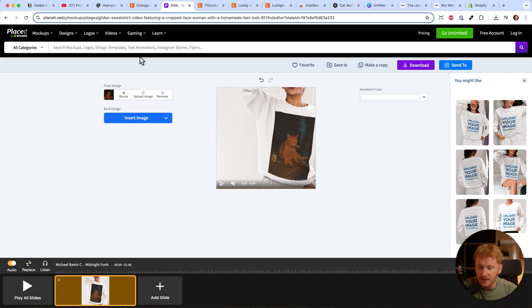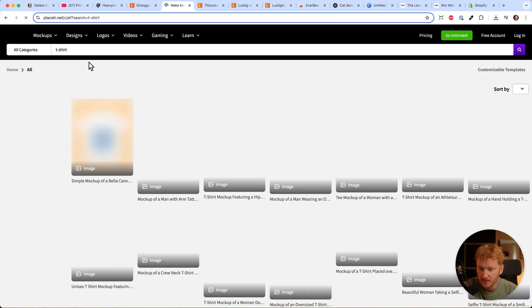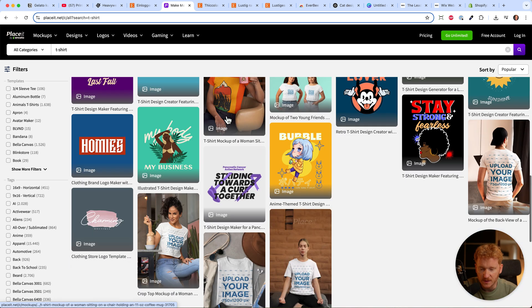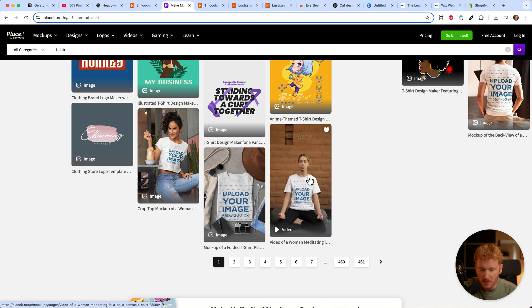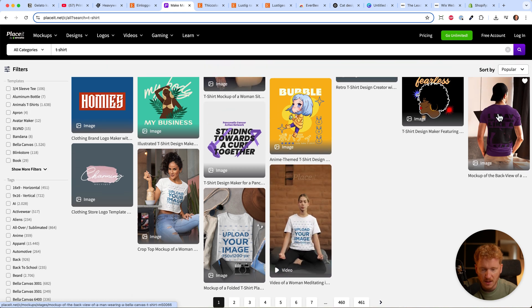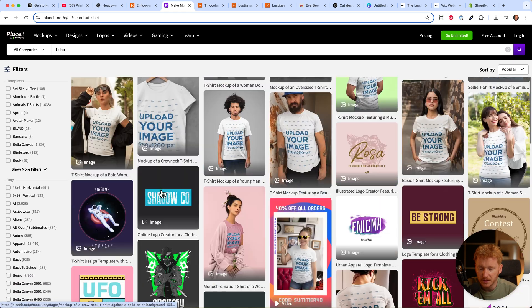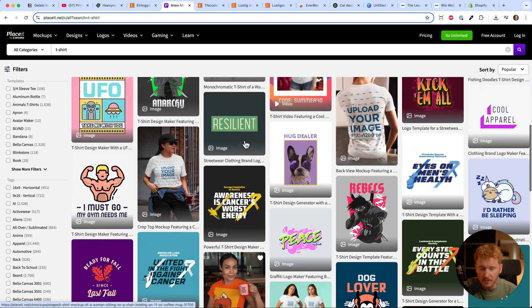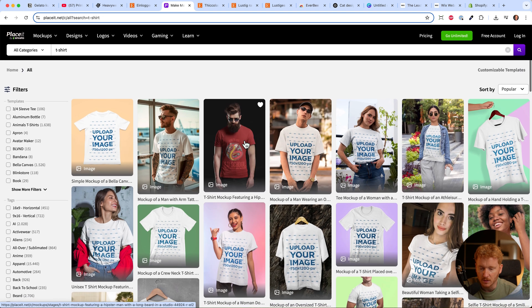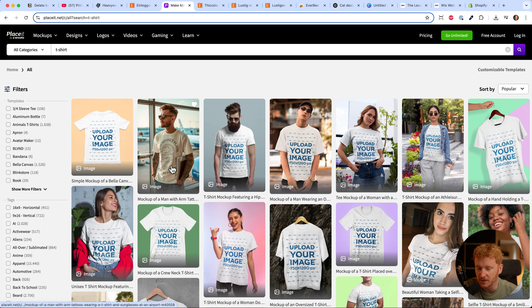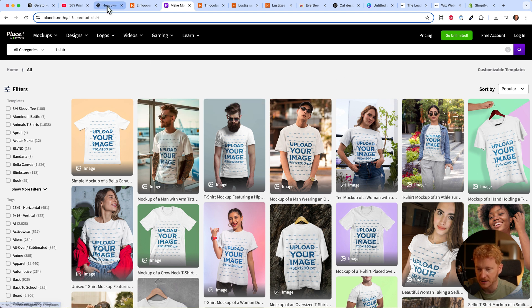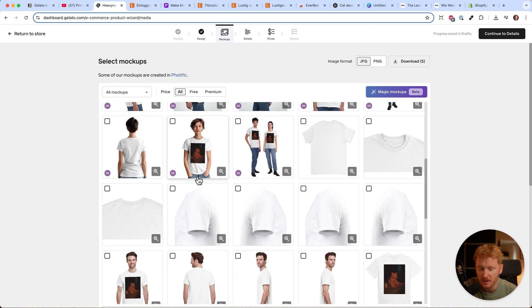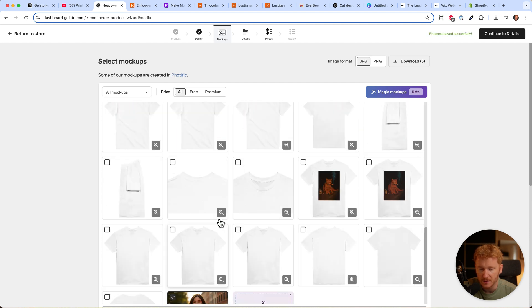If you need t-shirts, just type in t-shirt and you'll get many mockups. Find ones suiting your product - these are all lifestyle images where you can place your design. Placeit works for mugs, calendars, and canvases too. You'll definitely find good mockups here. The link is in the description. I use it a lot for creating mockups.